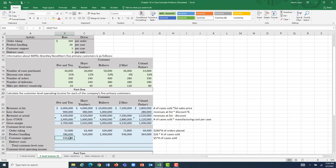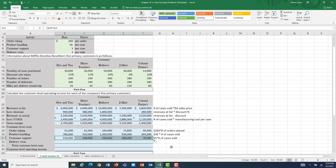For Hairy Teachers, they ordered 20,000 cases, so at $5 per case we incurred $100,000 in customer support costs. Filling handle across: the 50,000 cases sold to Bullseye at $5 per case caused a quarter million dollars in customer support costs. The 36,000 cases sold to J-Mart caused $180,000, and the 14,000 cases sold to Colonel Parker's, at $5 per case, resulted in $70,000 in customer support costs attributable to that customer.